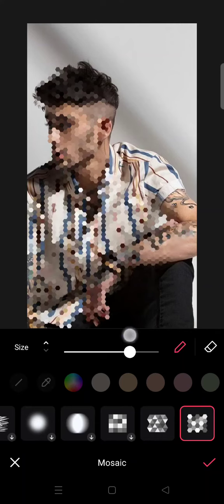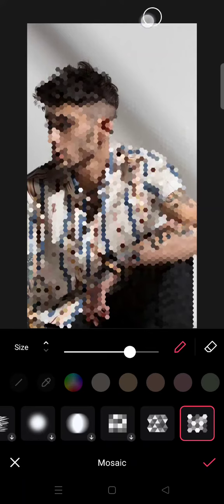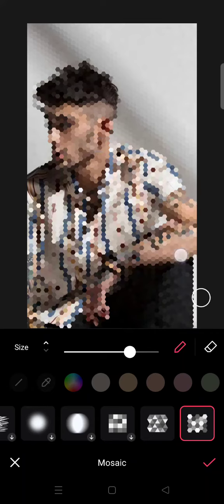You can also make your whole photo into a mosaic and it will look like this. Then click on the check icon and you'll be directed to the editing page, where you can also make other edits.